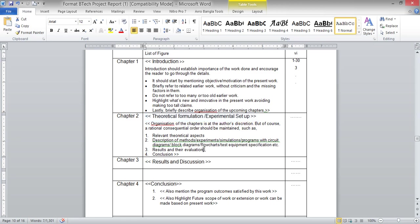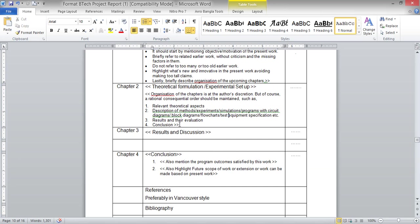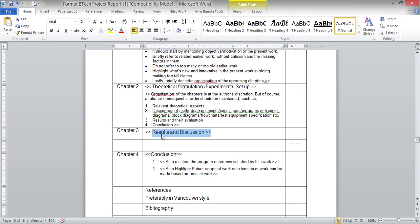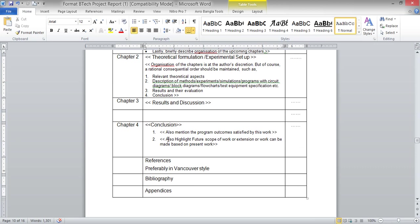In Chapter 2, also describe the experimental setup, simulation details, and provide a brief conclusion based on your theoretical formulation and experimental setup. In Chapter 3, whatever analysis you have performed — analytical, experimental results — you can describe and discuss in this chapter in a point-wise manner. Figures and tables in Chapter 3 are numbered 3.1, 3.2, and so on.